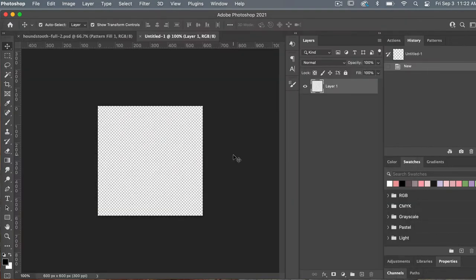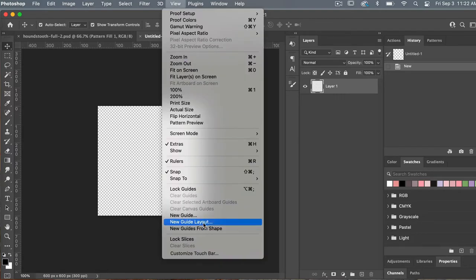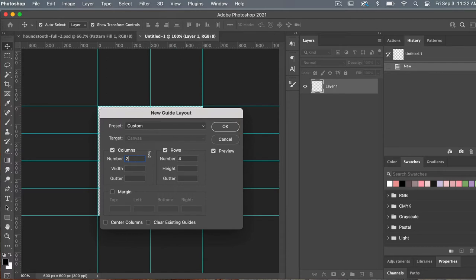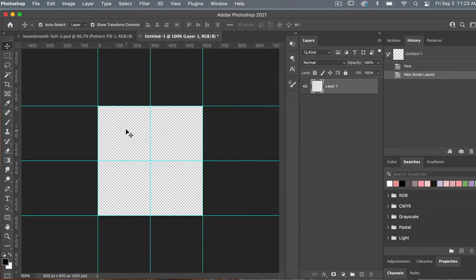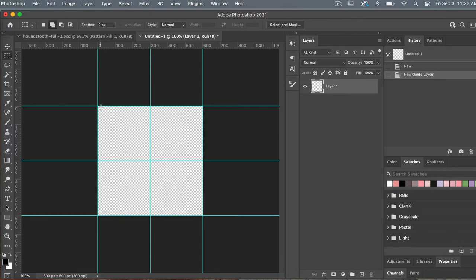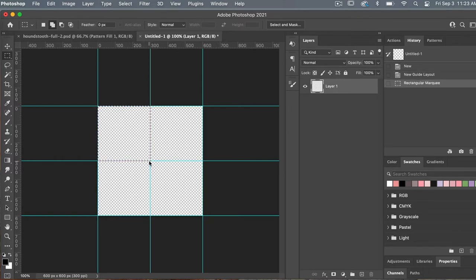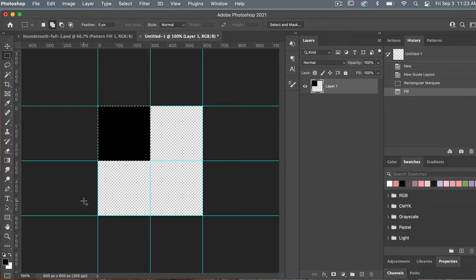To start with, I'm going to add some guides. So I'm going to go to View > New Guide Layout. We're going to do two columns by two rows and then click OK. Now we have the basic two by two pattern. I'm going to start by using the marquee tool — that's the second tool, or you can press M on the keyboard. With the smart guides, it makes it easy to draw out my square. Then I'm going to fill that with my foreground color, which is set to black, by doing Option Delete. Going to deselect that area using Command or Control D.